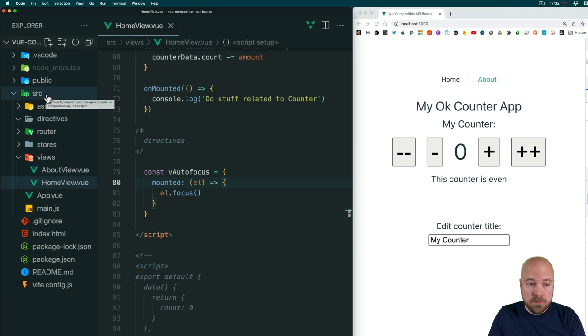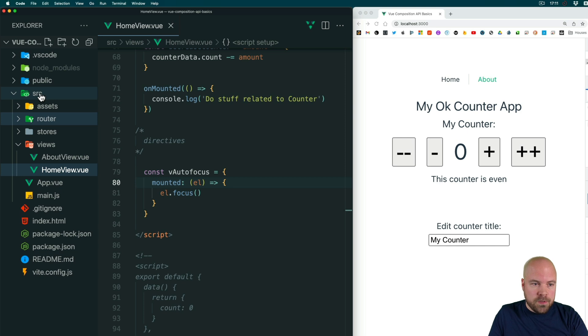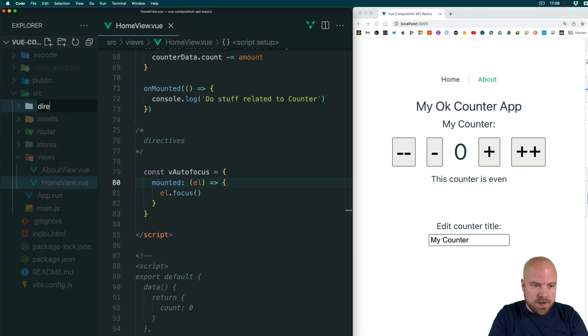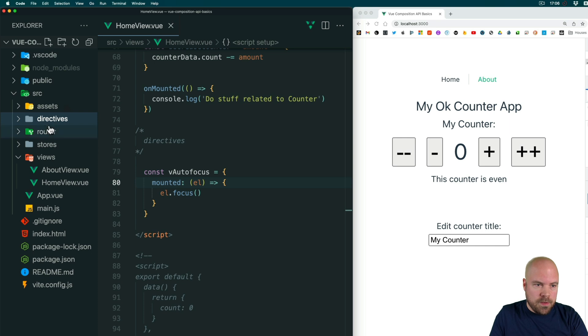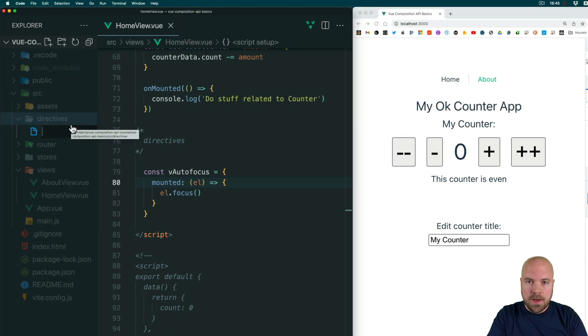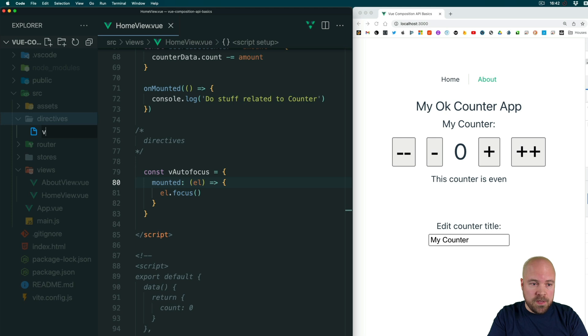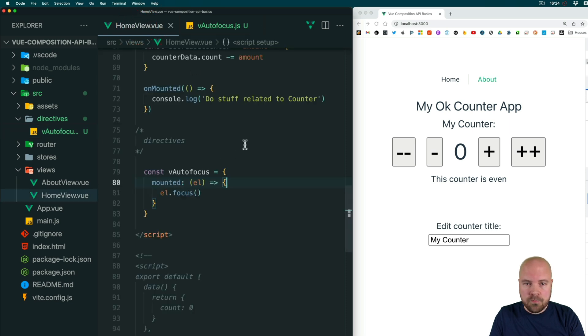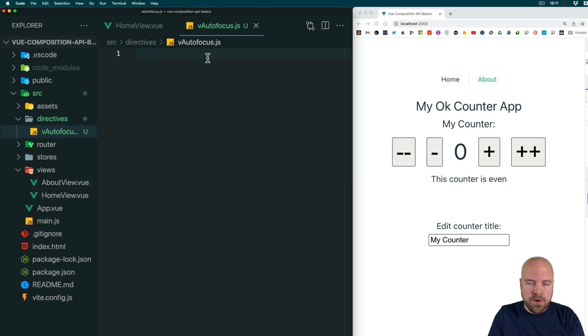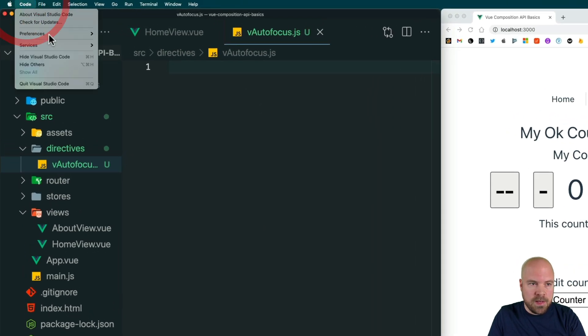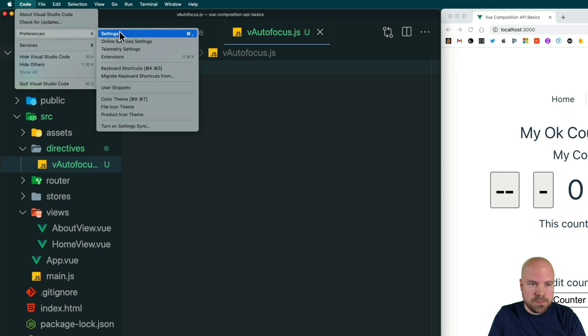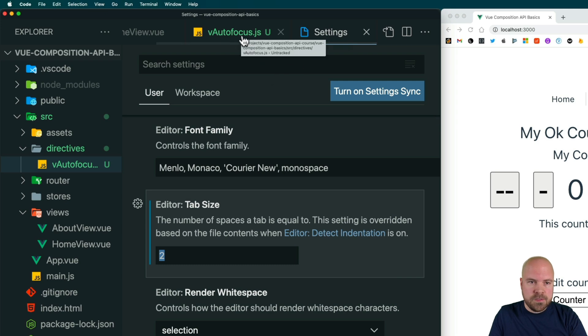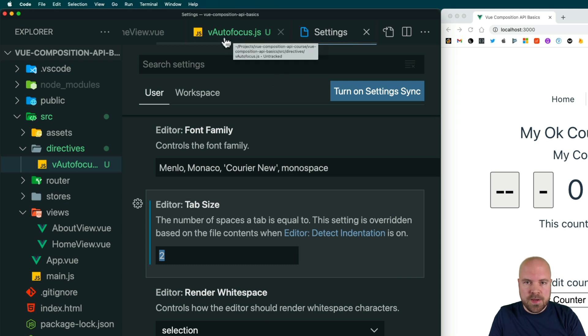We'll create a folder where we can place our custom directives. I'm going to create a new folder inside the source folder called directives, and I'm going to create a new file and give this file the same name as our directive: vAutofocus.js. By the way, if you have issues with your tab spacing here, because all of these files in this project have a tab space of two spaces, you might find that when you create a new file it's set to four spaces because that's the default in VS Code. If you want to fix that, just go to Code and Preferences and Settings and change this tab size setting to two, and you may need to delete this file and recreate it as well.